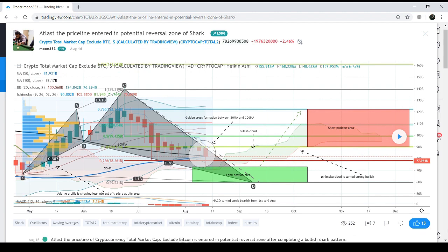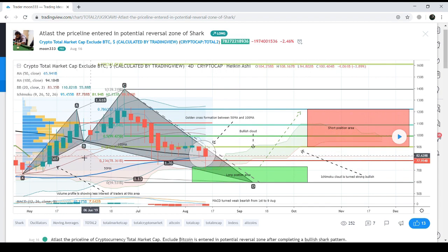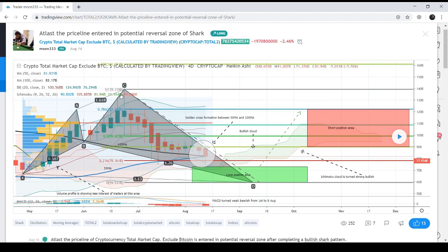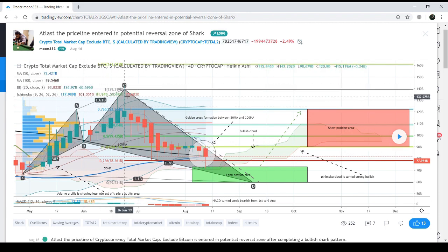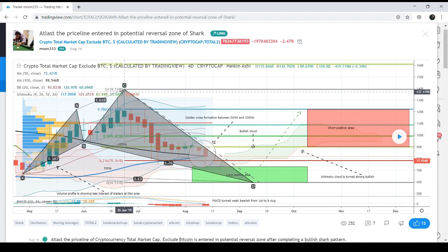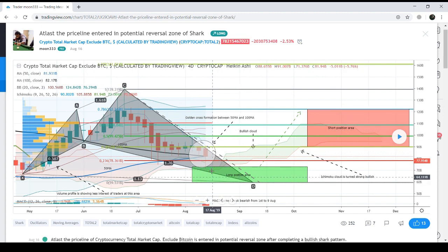On this chart we can see the altcoin index has formed a shark pattern. Looking at the dimensions: this is the initial X-to-A leg. The A-to-B leg is retraced between the 0.382 and 0.618 Fibonacci levels, as required for the A-to-B leg of the shark pattern. The B-to-C leg is retraced between 1.13 and 1.618, as required for the B-to-C leg. The final C-to-D leg is retraced between the 0.886 and 1.13 Fibonacci levels.